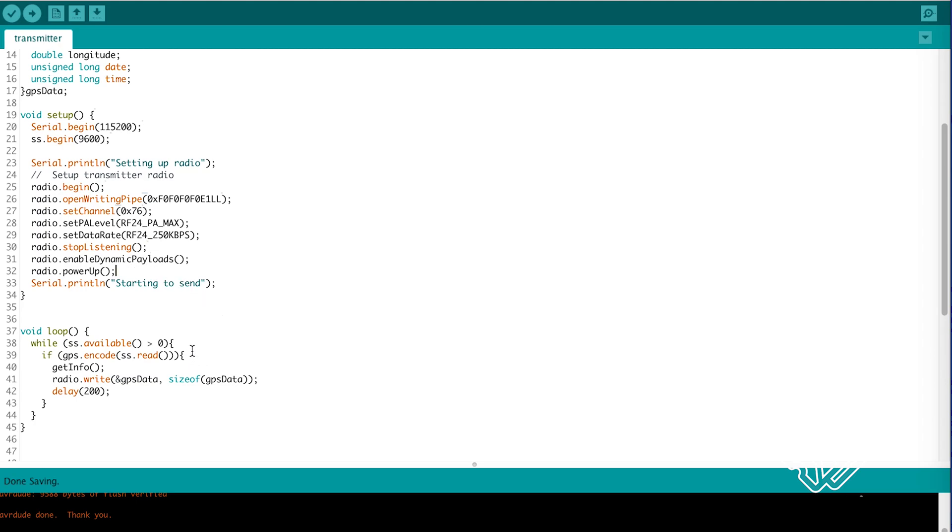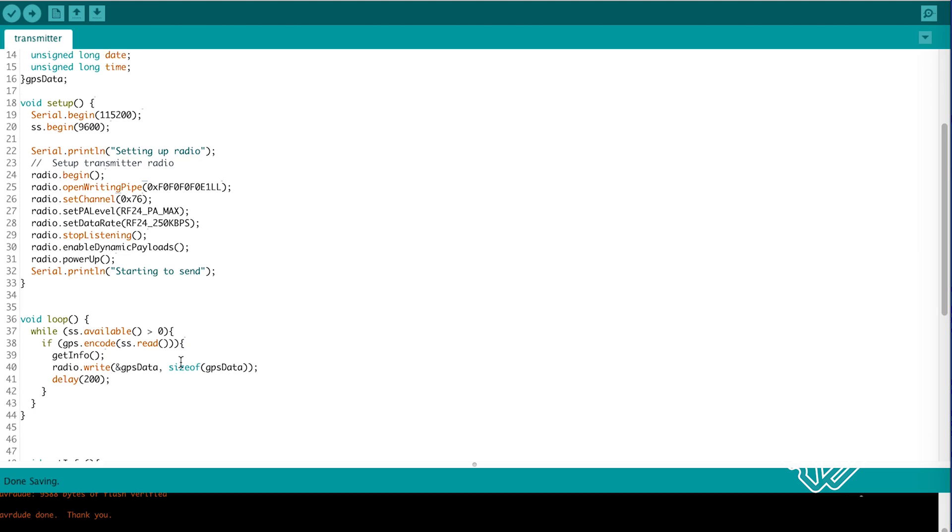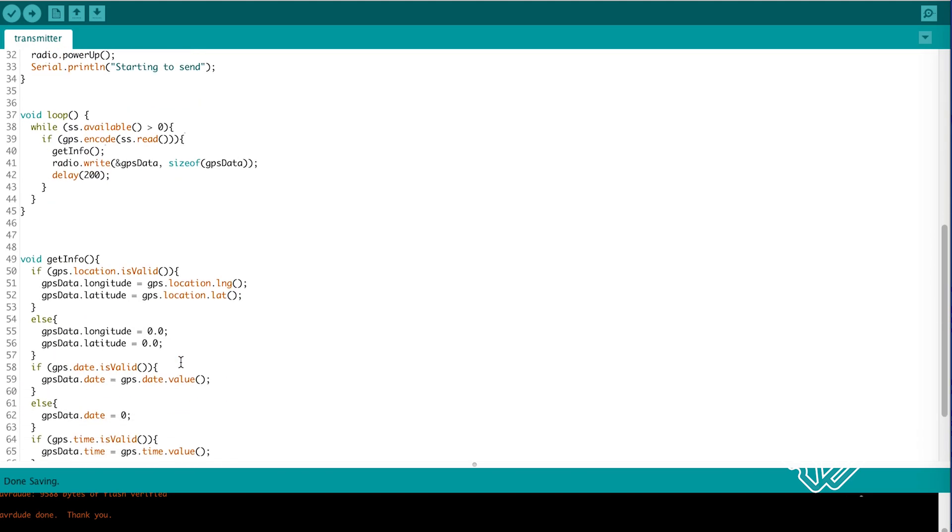Then in the loop we check for GPS data and put it on our data structure using the get info function.